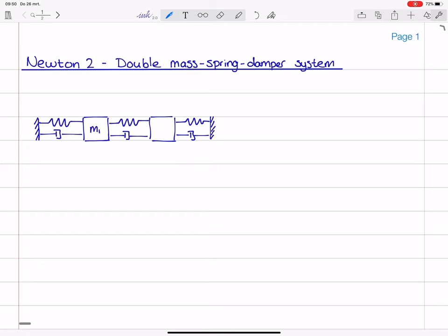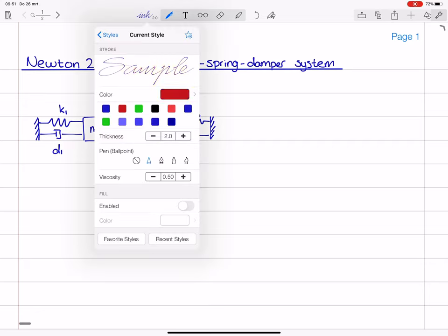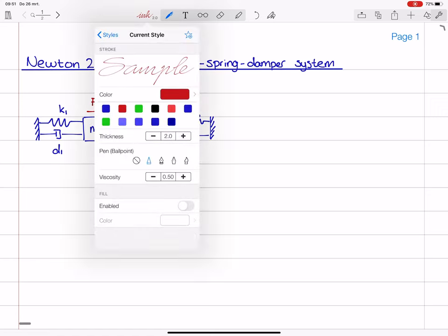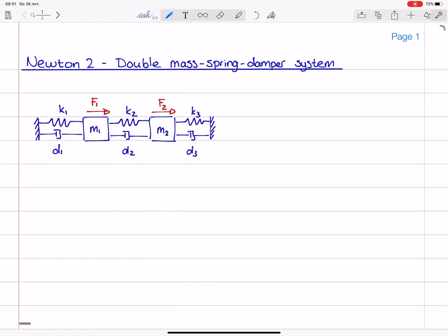The point masses are m1 and m2, the spring coefficients k1, k2 and k3, damping coefficients d1, d2 and d3. I will also consider the fact that there are external forces acting on the individual point masses, f1 and f2. I draw them on top of the point masses because otherwise the figure becomes a little bit messy.